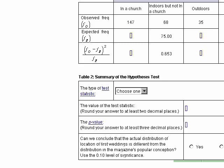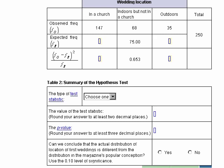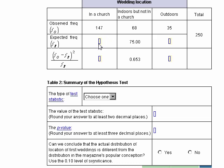Let's scroll down so we can see that table. We see the table here. They have wedding location, then FO — that's the frequency observed — and F sub E, which is the expected frequency. Then there's another column where we compute each of these expressions.